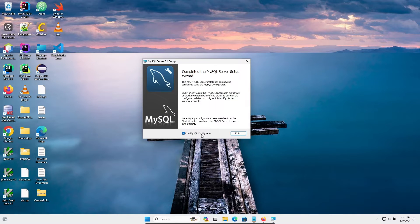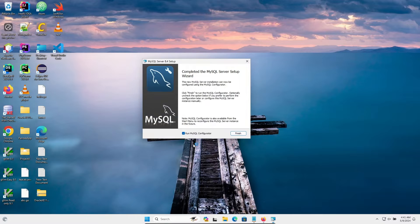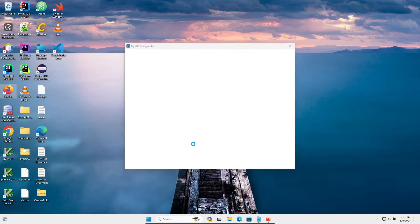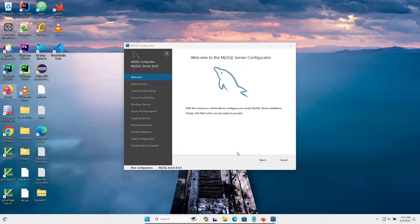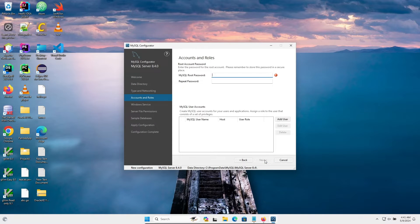Run MySQL configuration — you need to check this option, then click Finish. Click Yes. This is related to the configuration, so click Next, Next, Next. Here you need to set your root user password.